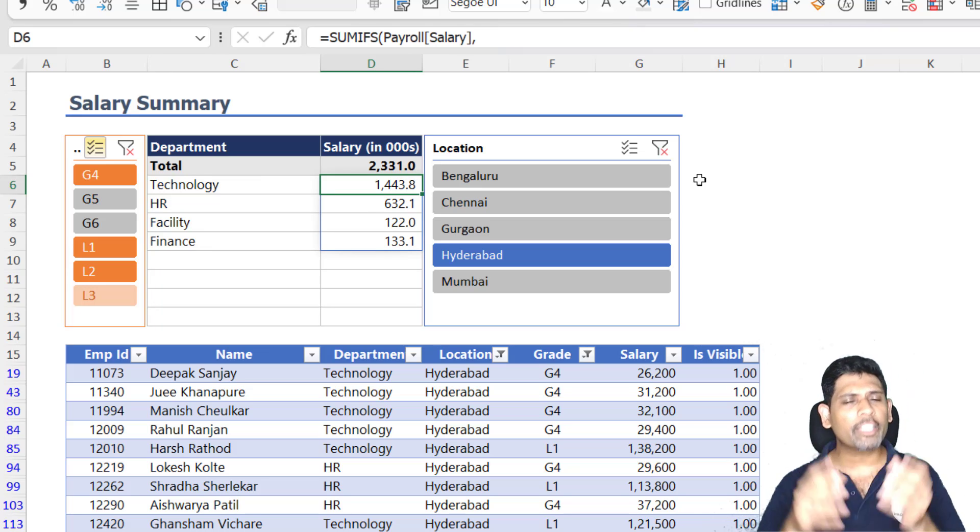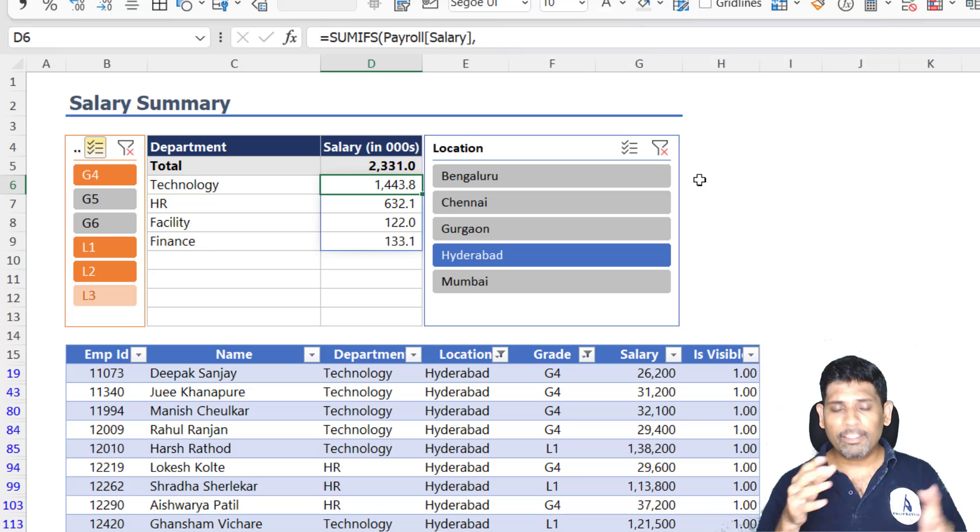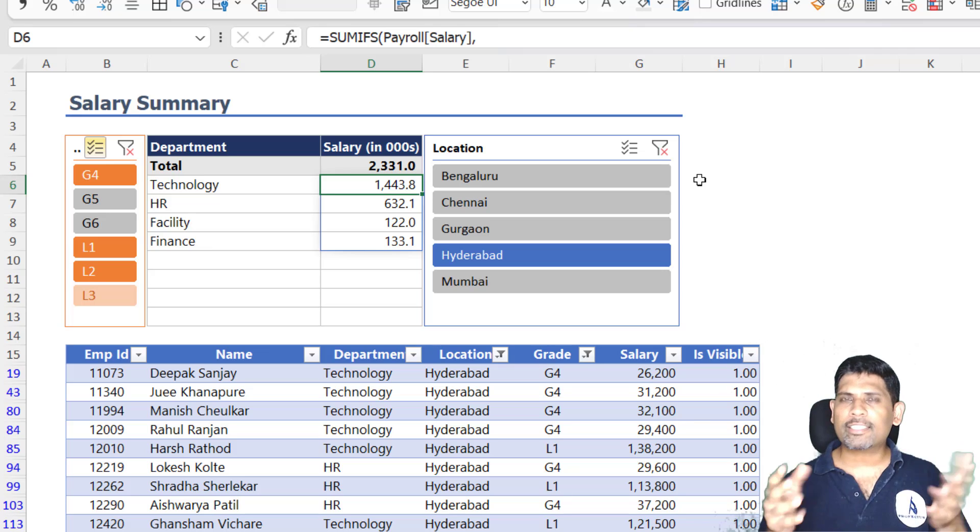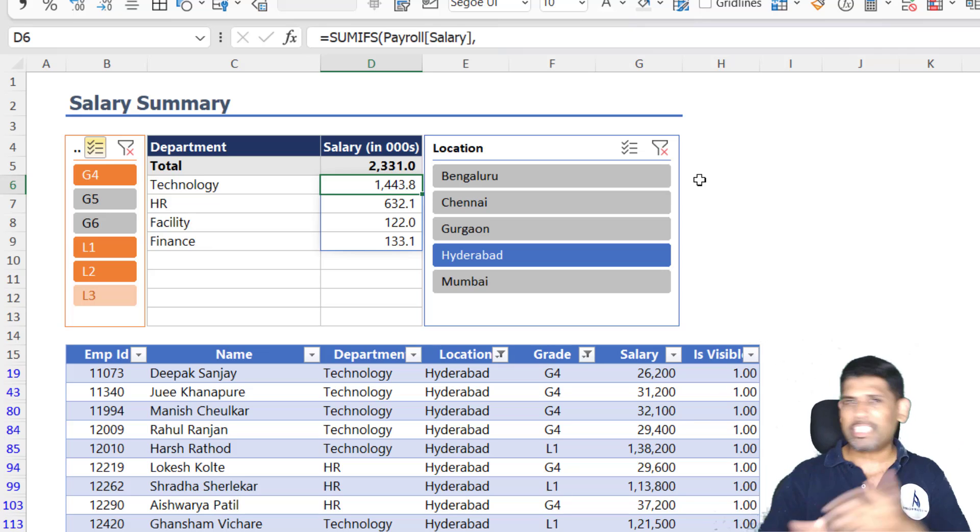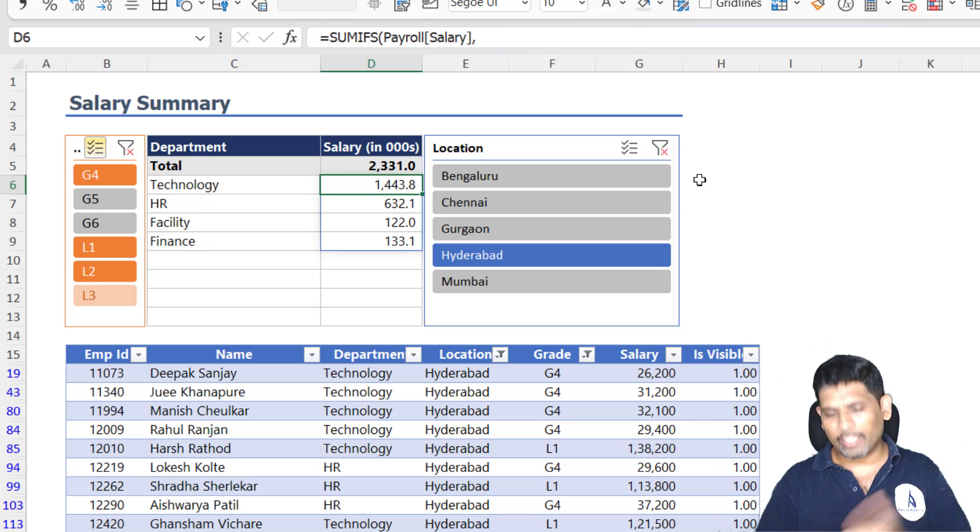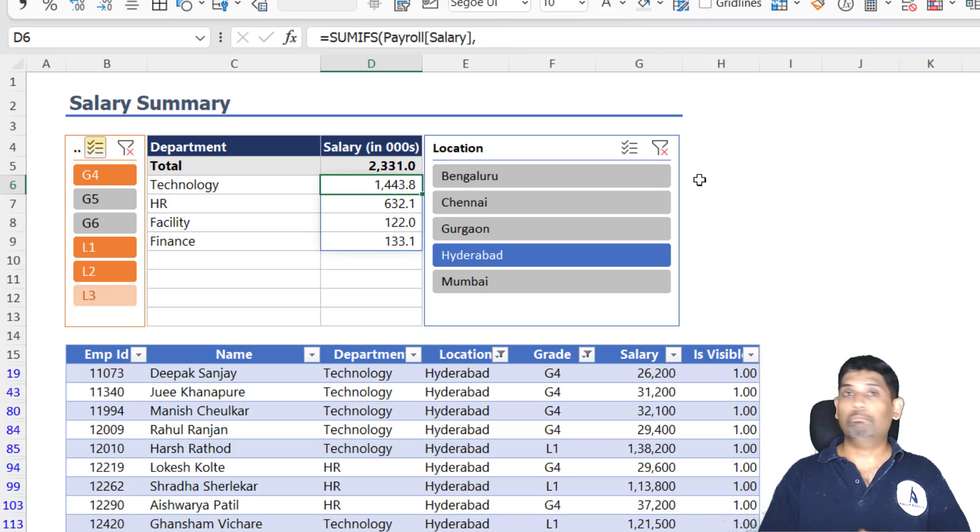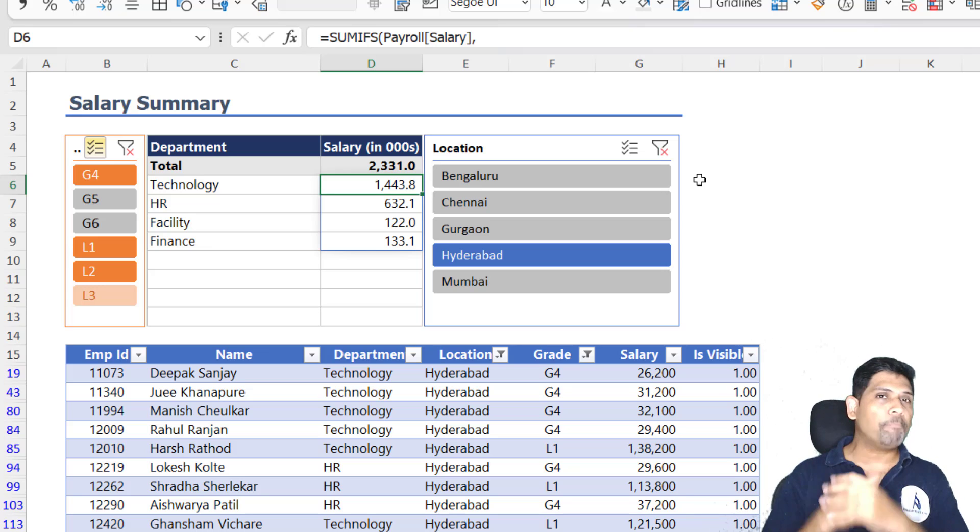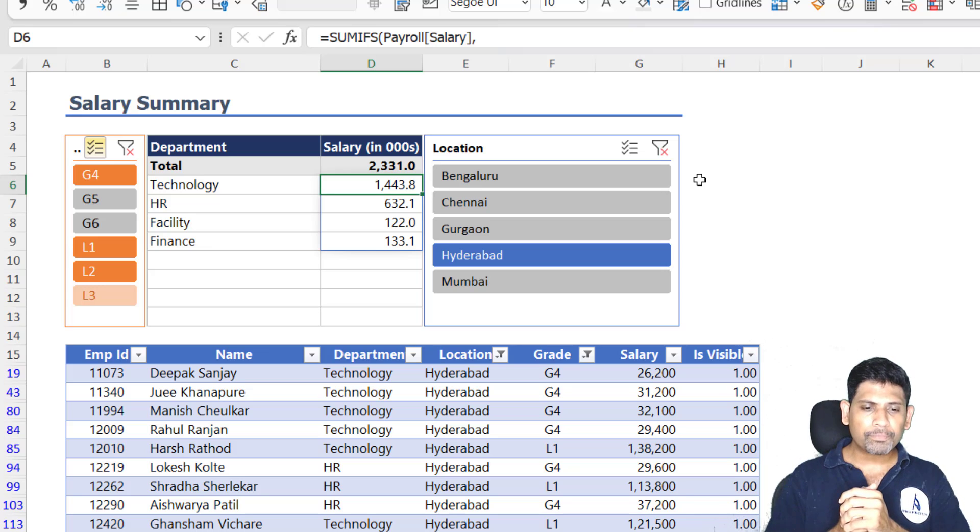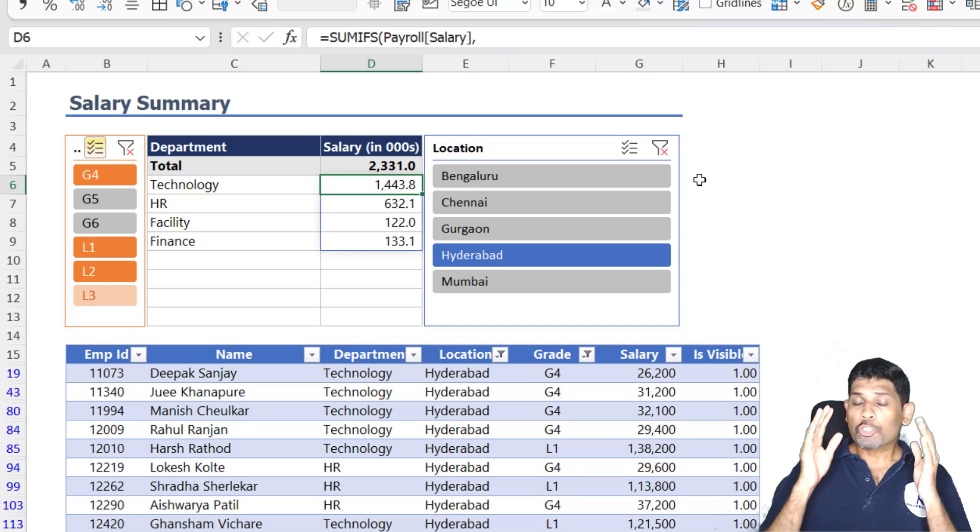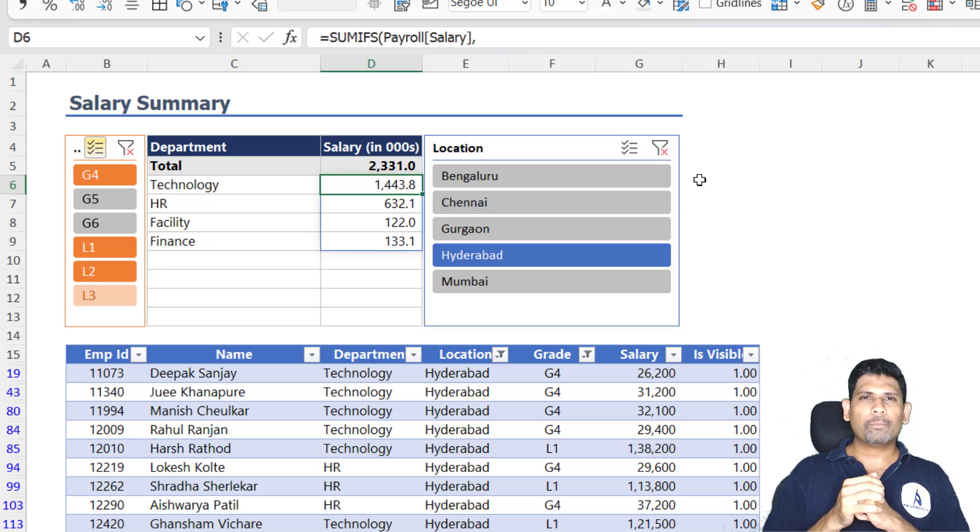So you can think of using it with filter, unique, SUMIFS, averageIFs, countIFs, all the related ones, of course. Even in certain cases, you can even apply it with the XLOOKUP function. So you can do a lot.